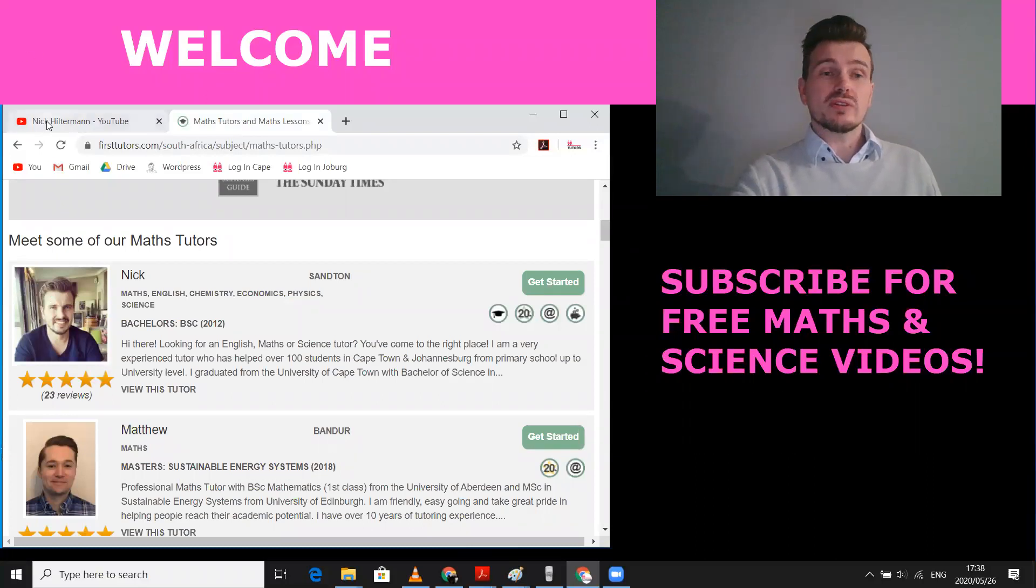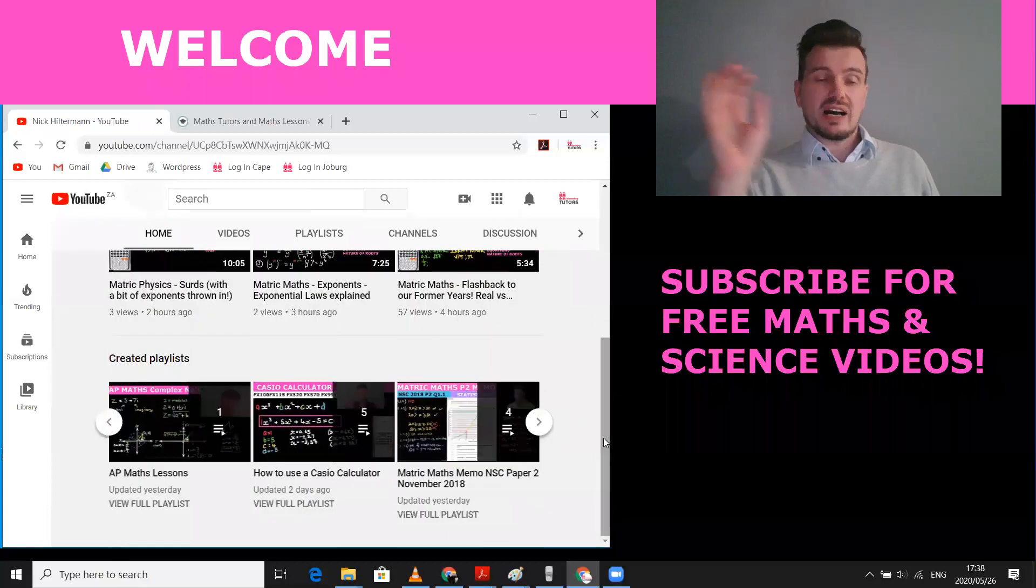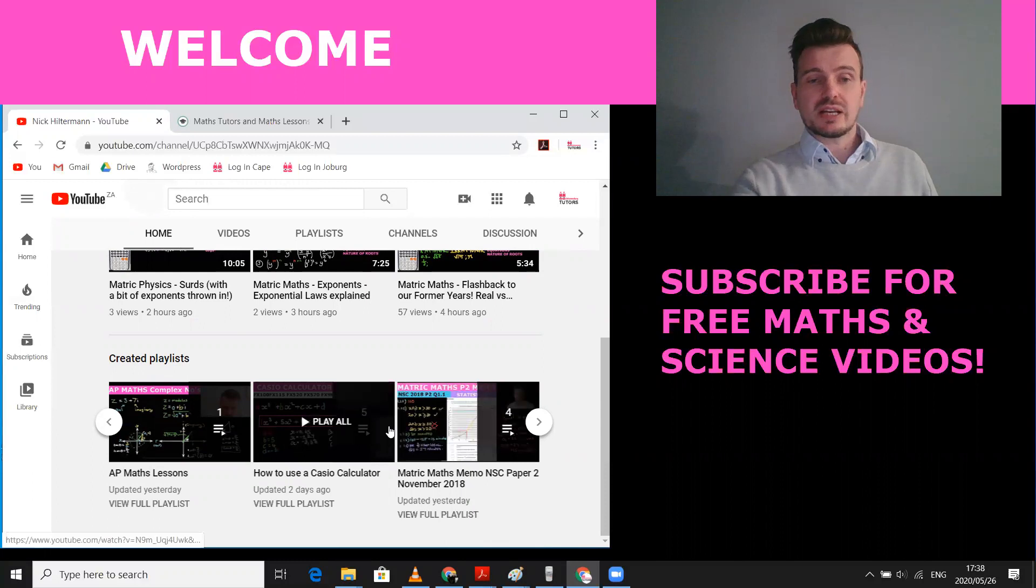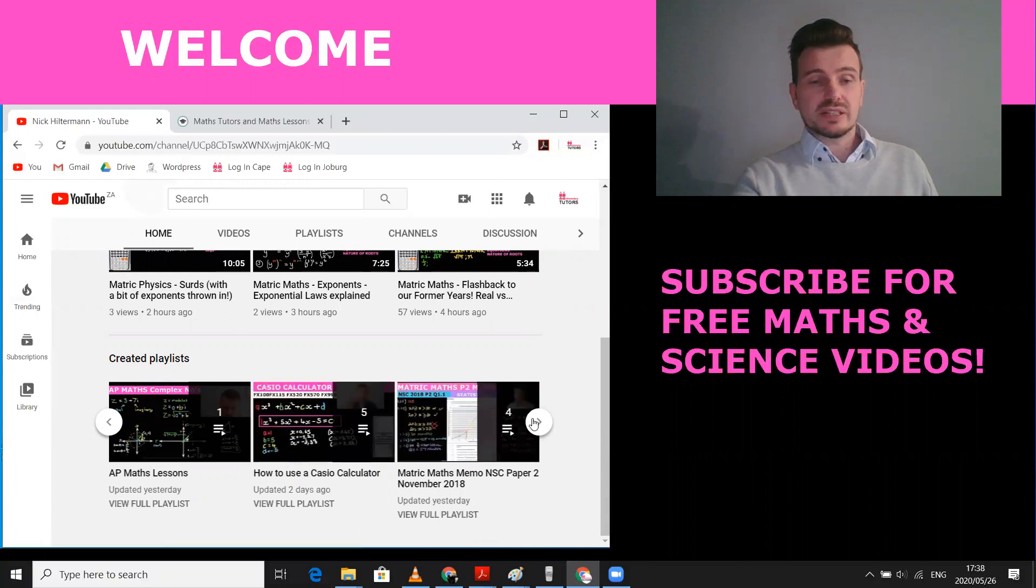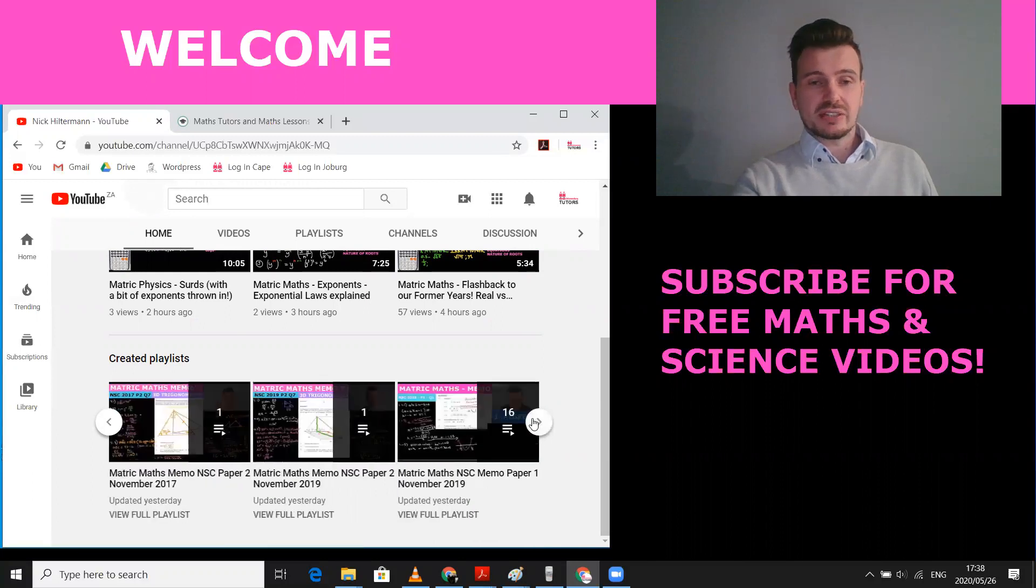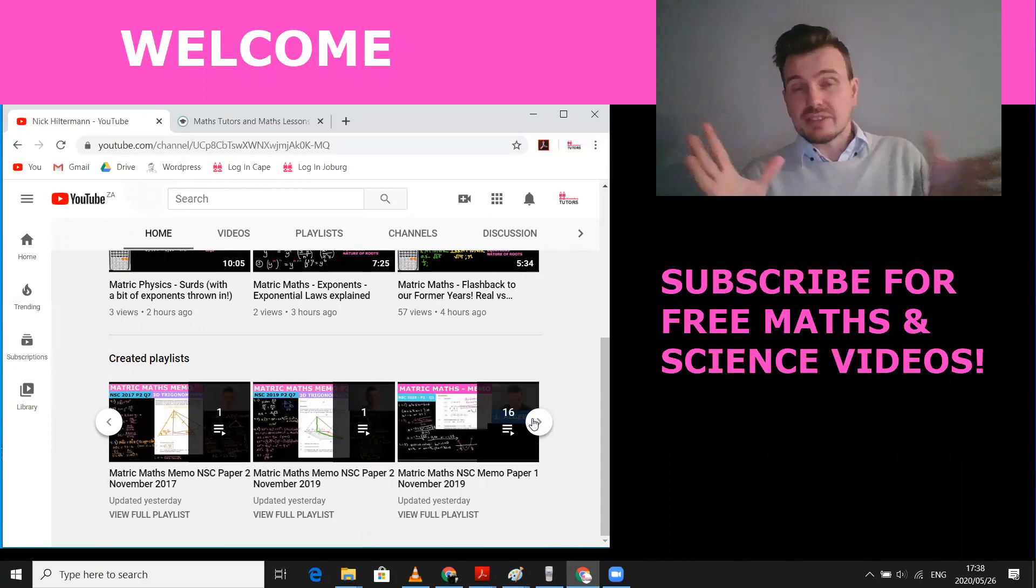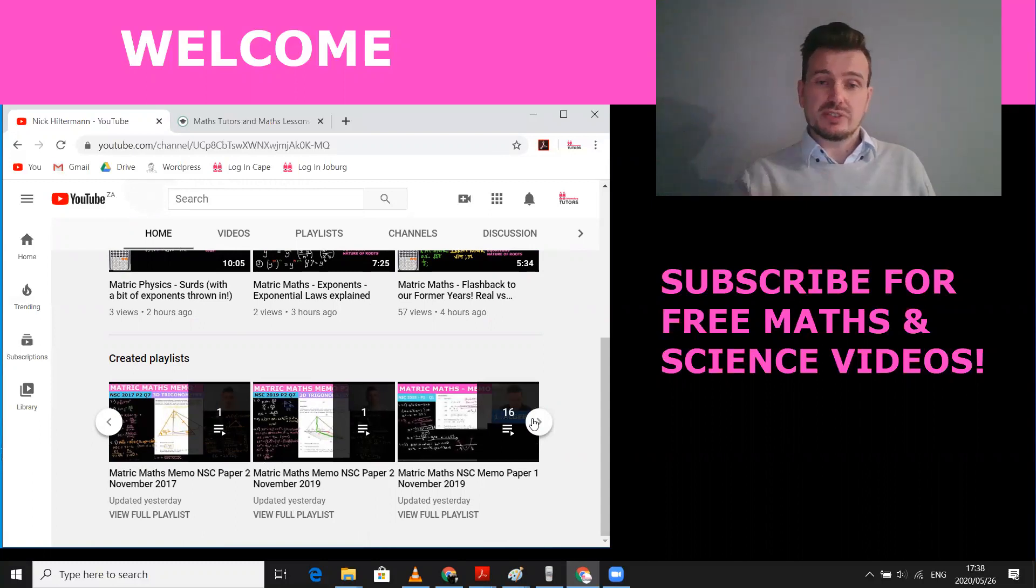Also, all of my uploads I've put into playlists. So if you're looking for help, maybe you need to use your calculator. There's a how to use your Casio calculator. If you're looking for maybe the maths memo, the written one isn't making sense. I've got video memos that you can have.